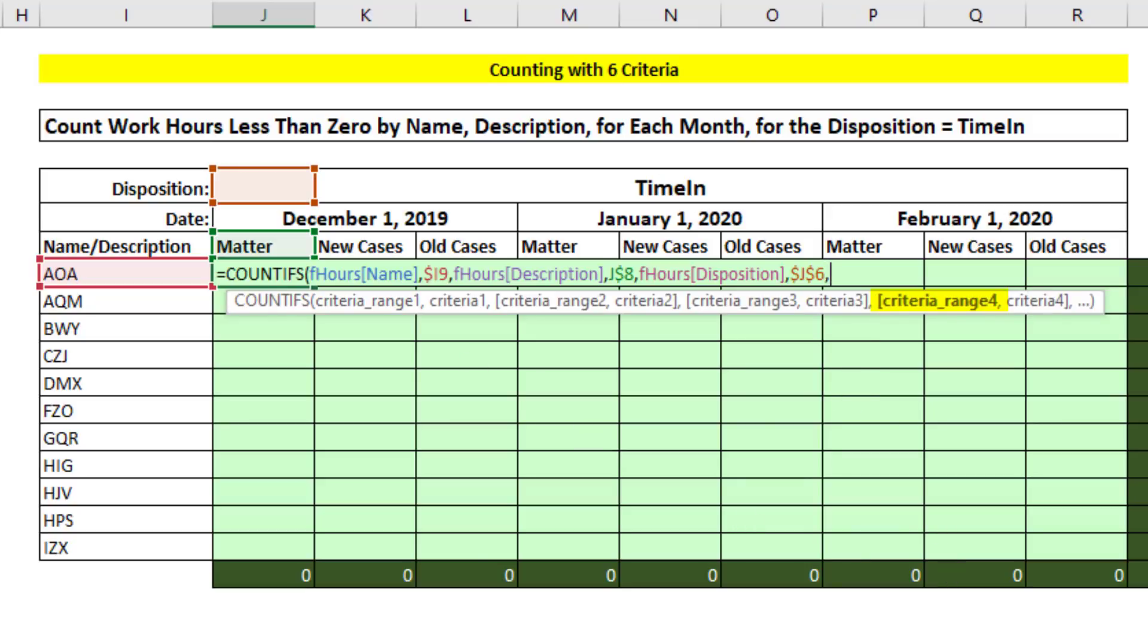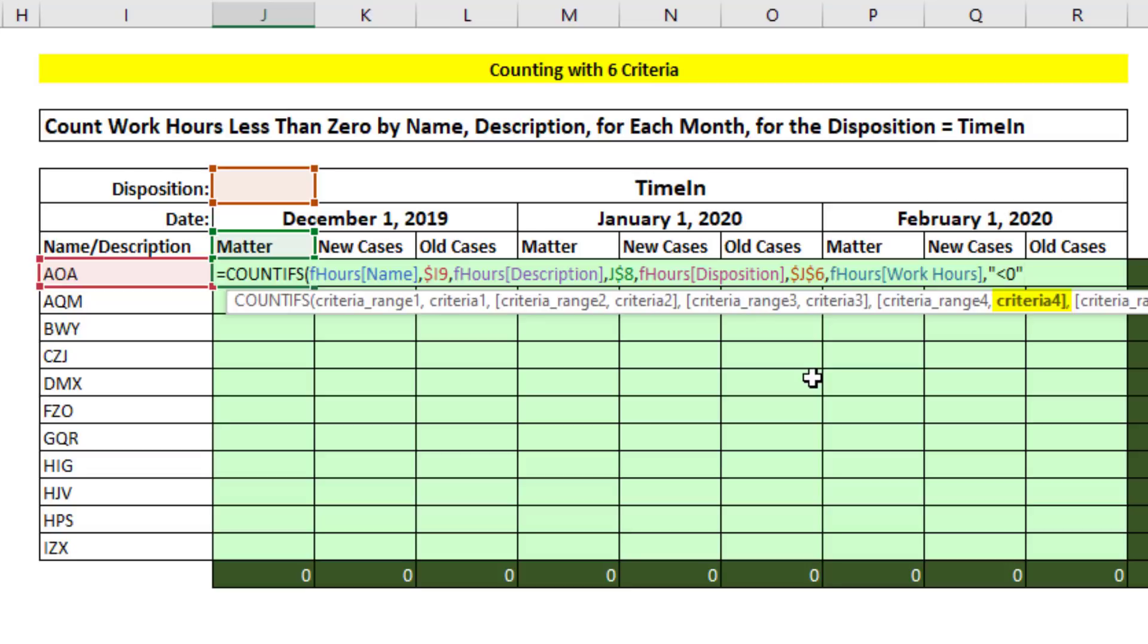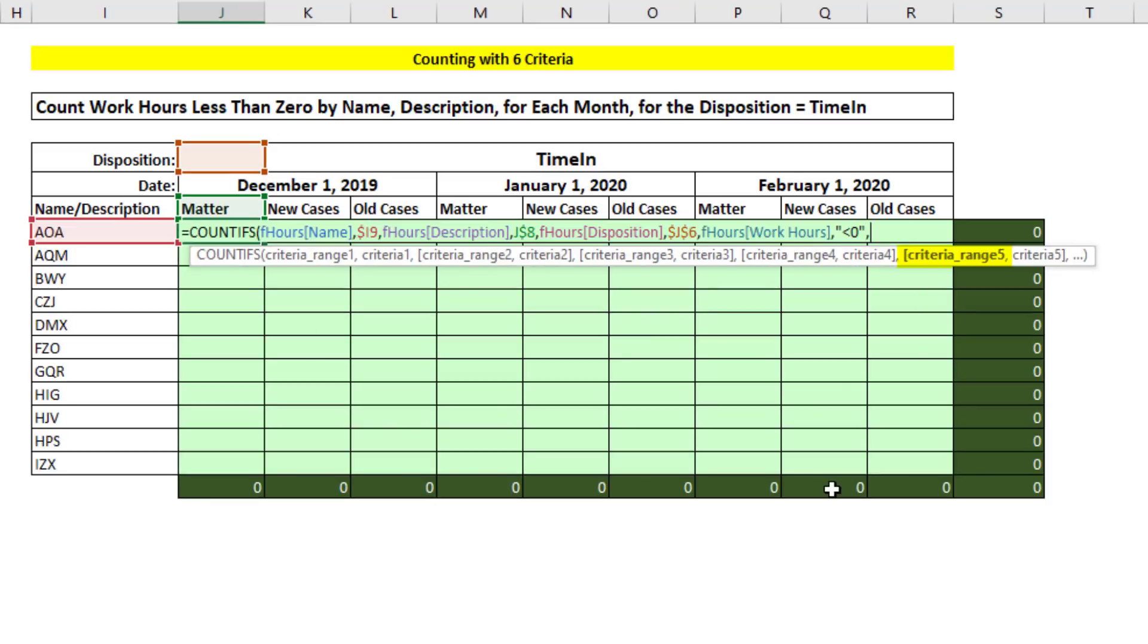The next column, we're going to select work hours and type comma. We need less than 0, so we hard code this one in. Double quotes, then the comparative operator less than, 0, and double quote, comma.